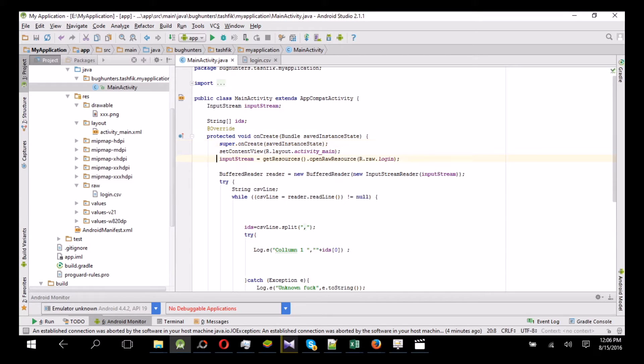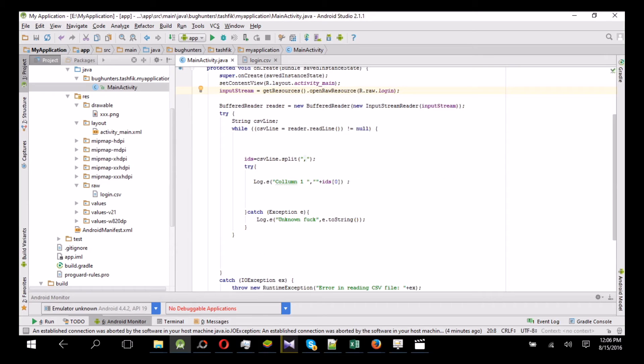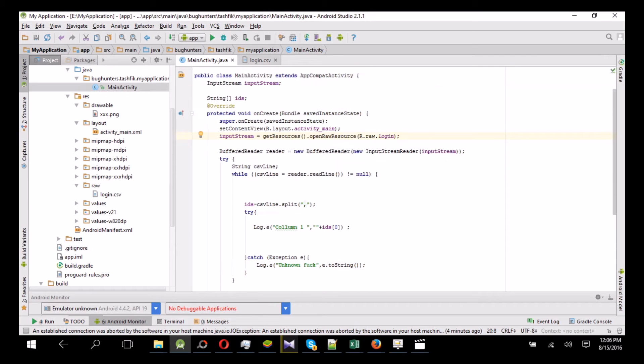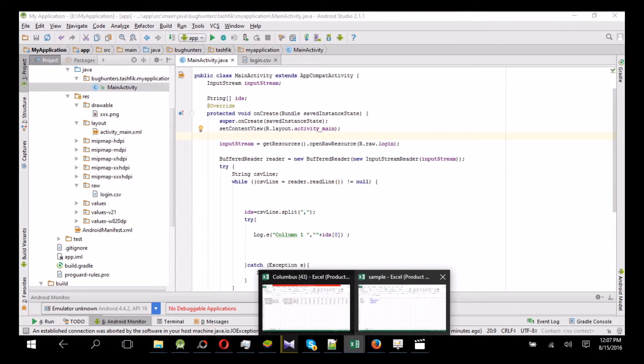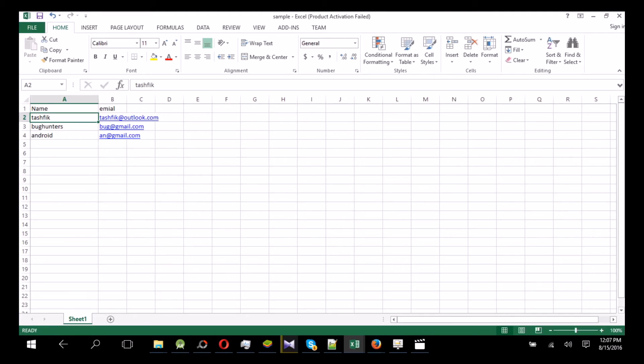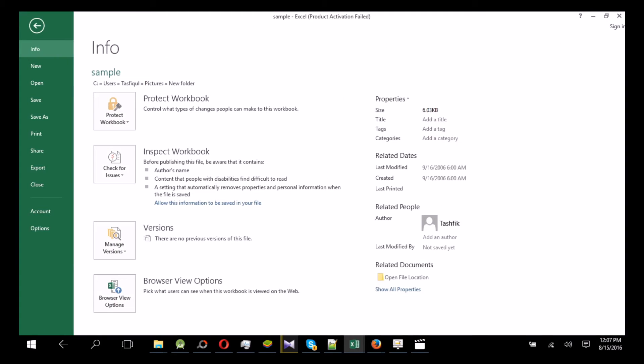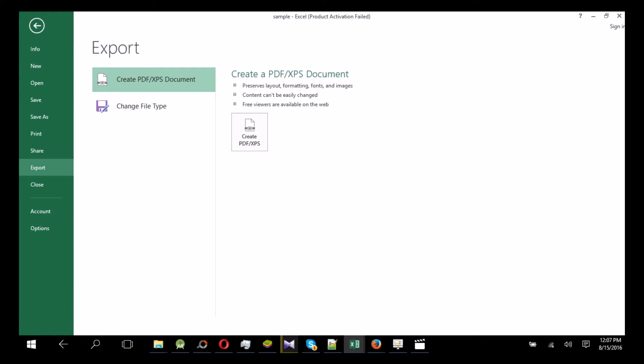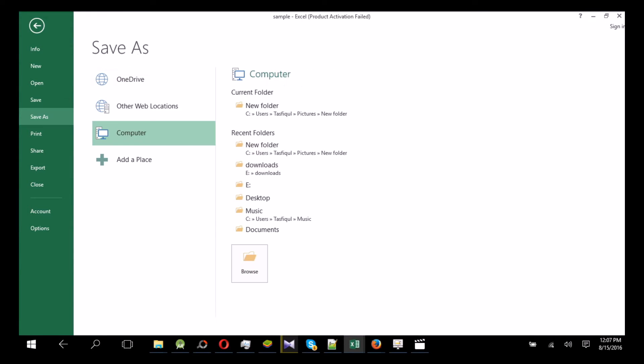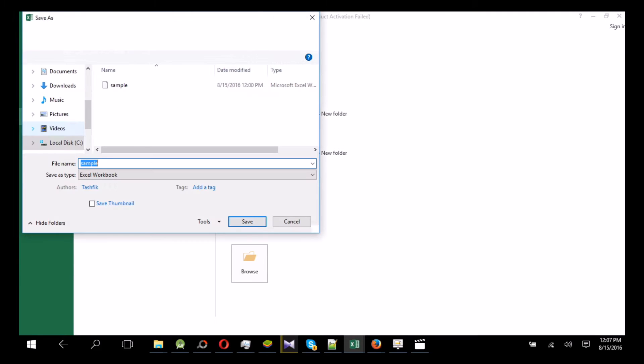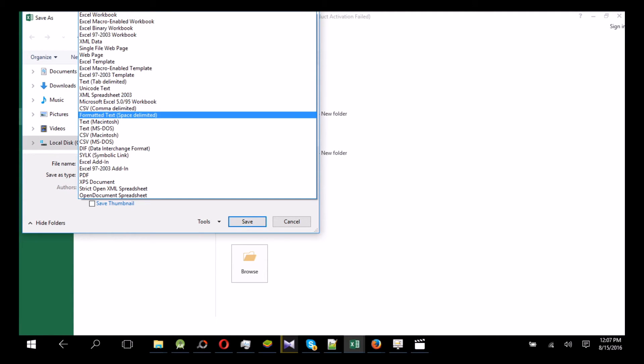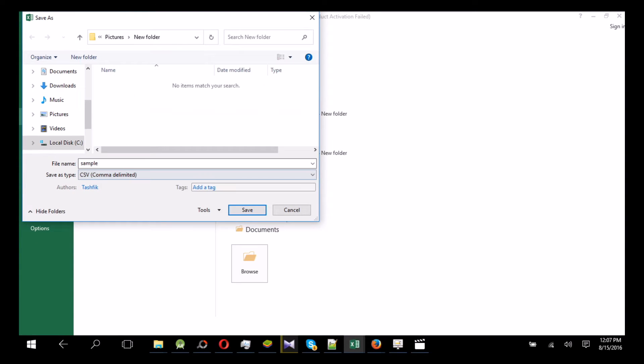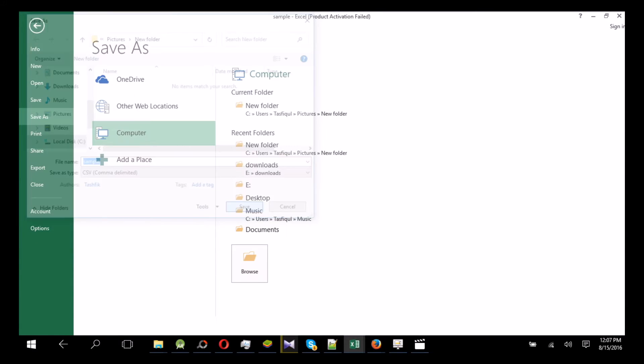I have given the sample project in the description. You can download and check the details. To show the way, first of all let's create an Excel sheet. Like I have created one, and then what you have to do is export it or save as CSV format - CSV comma delimited. Okay, then save it.